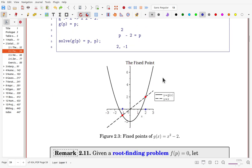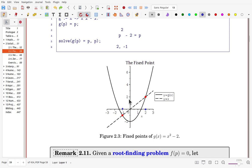Let's see this figure. The solid curve is y = g(x) and the dashed line is y = x. The intersections are the fixed points: -1 and 2. At x = -1, g(-1) = -1, and at x = 2, g(2) = 2. So they are not changed under the action of g.